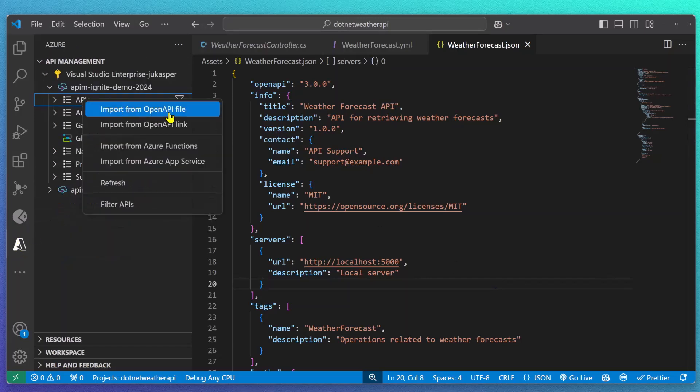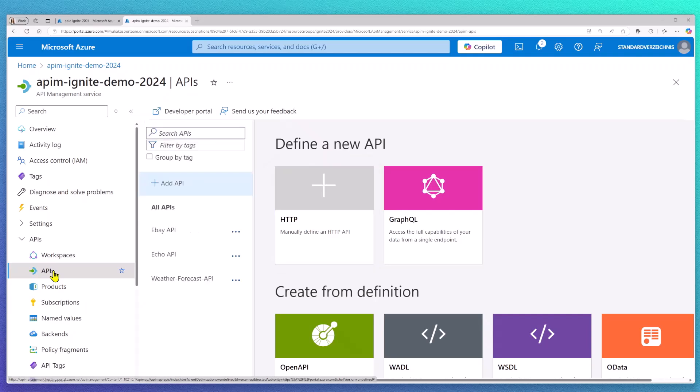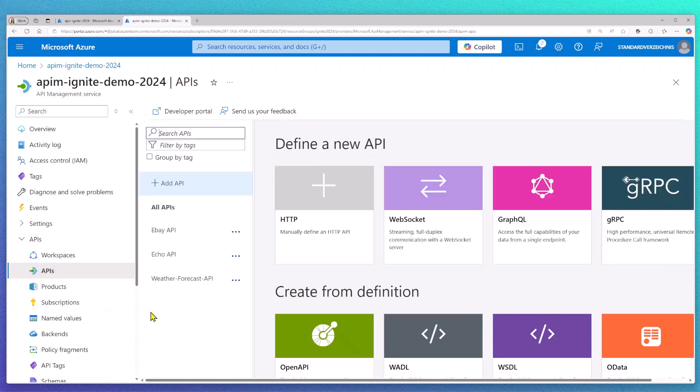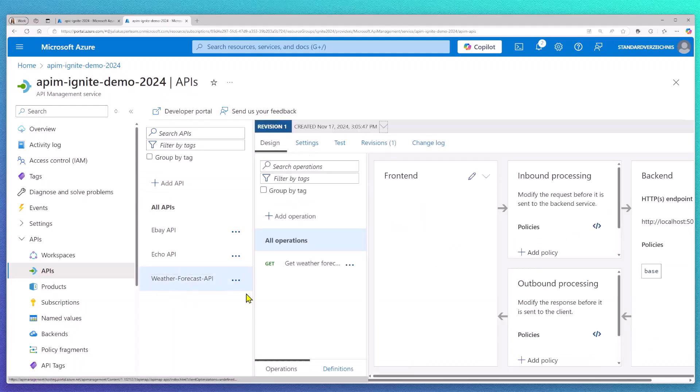After deploying this API using my OpenAPI spec to APIM, let's confirm that I can find this API in API Management first. I can see my API and my get operation and my API admin can now apply API runtime policies on top of this API.